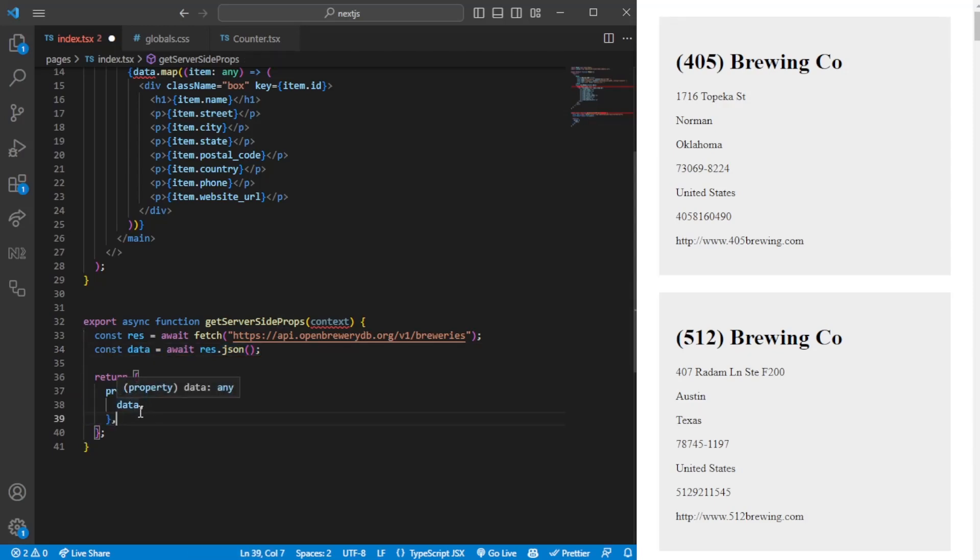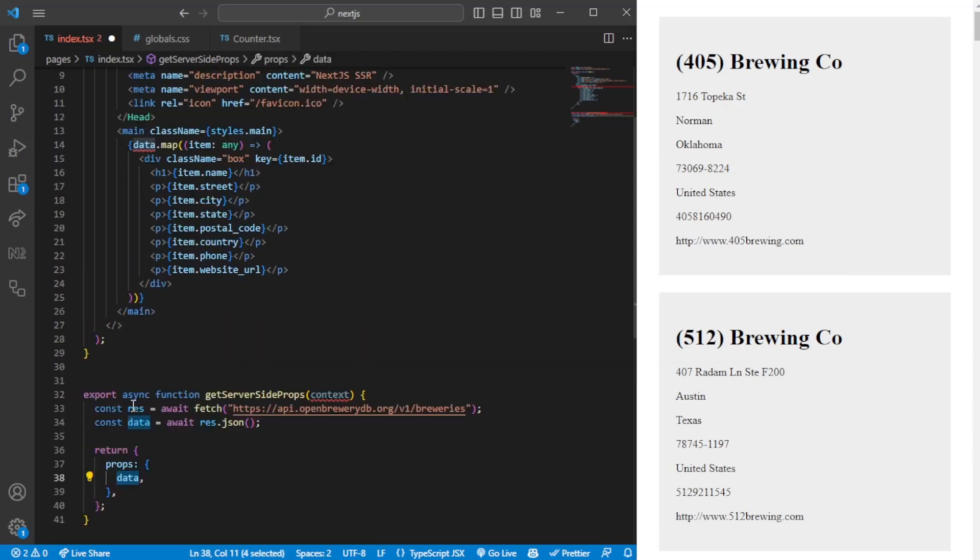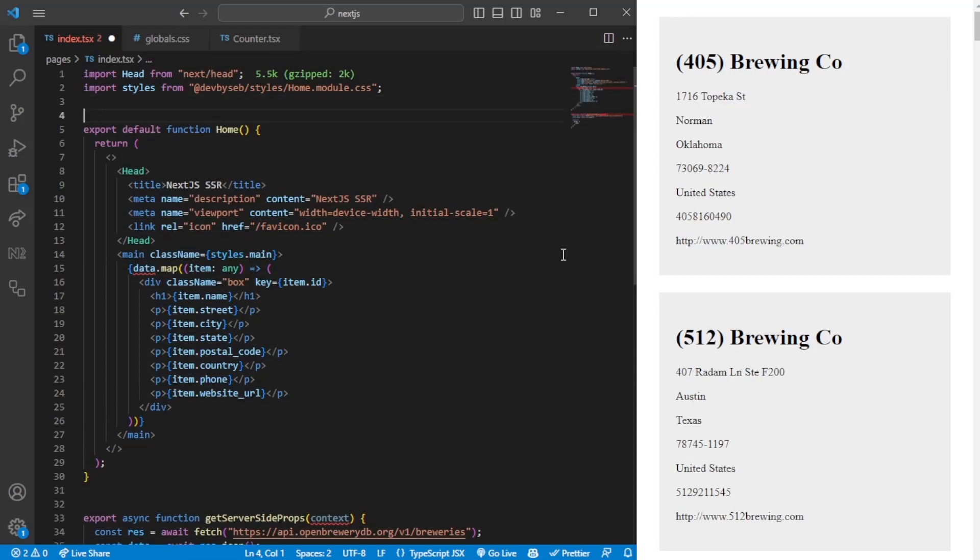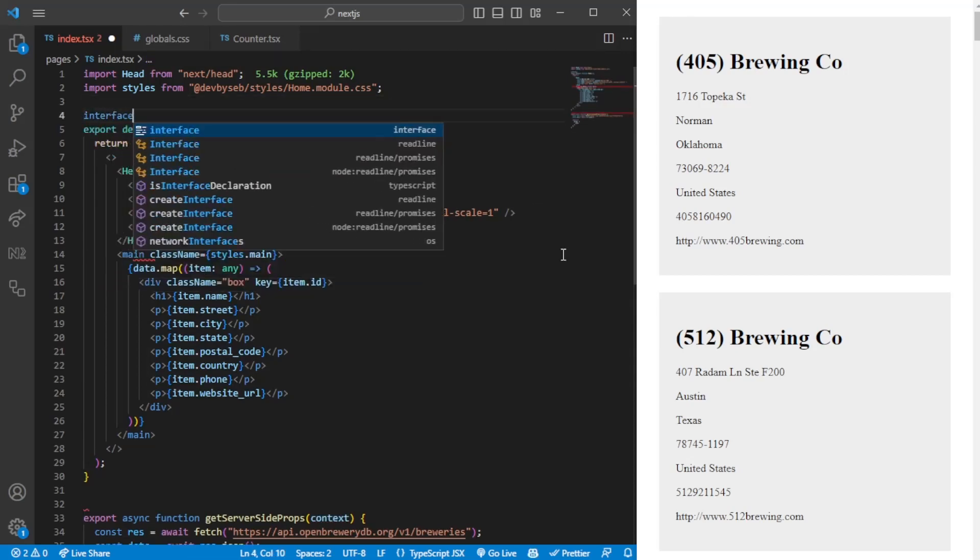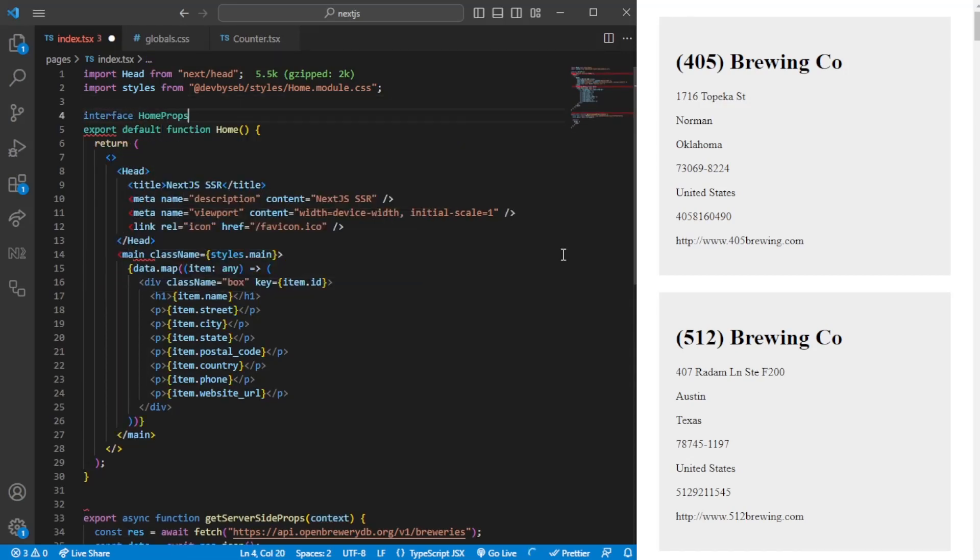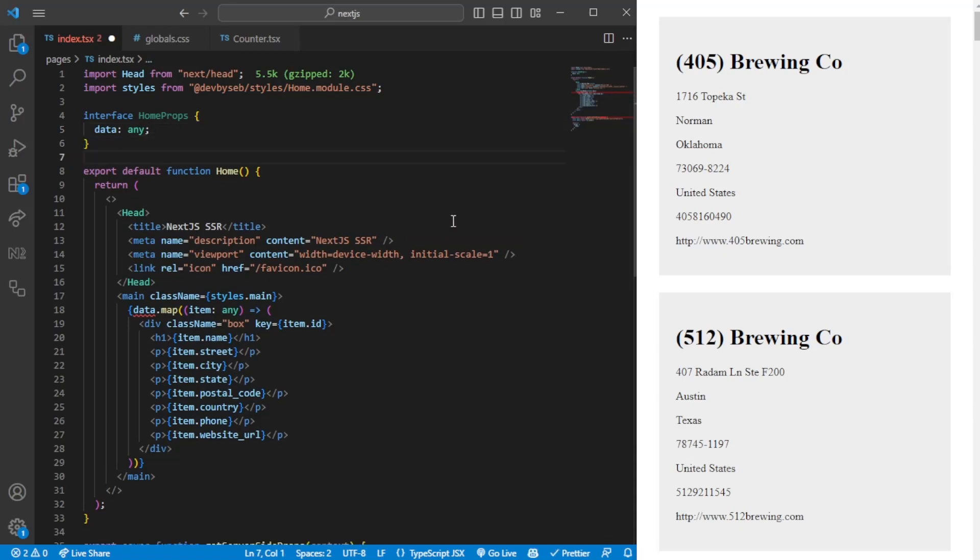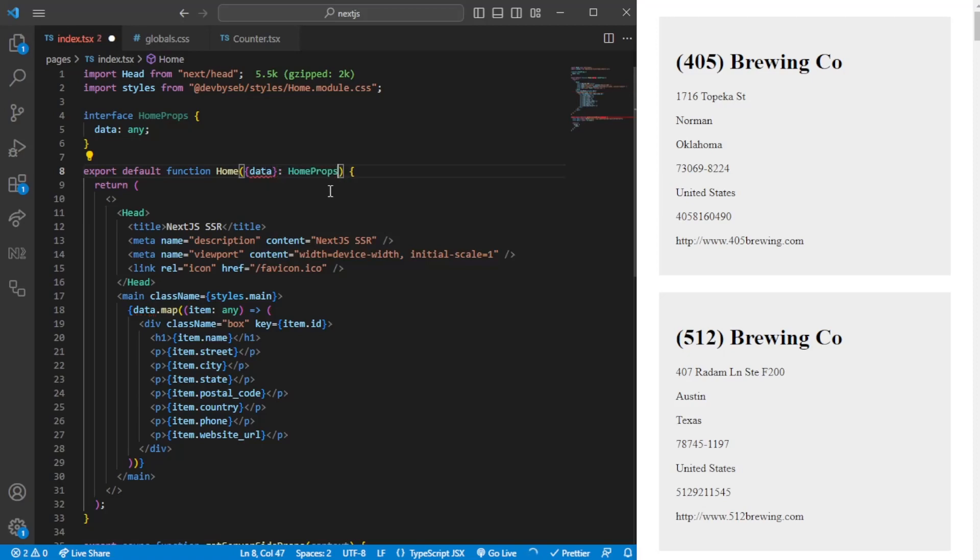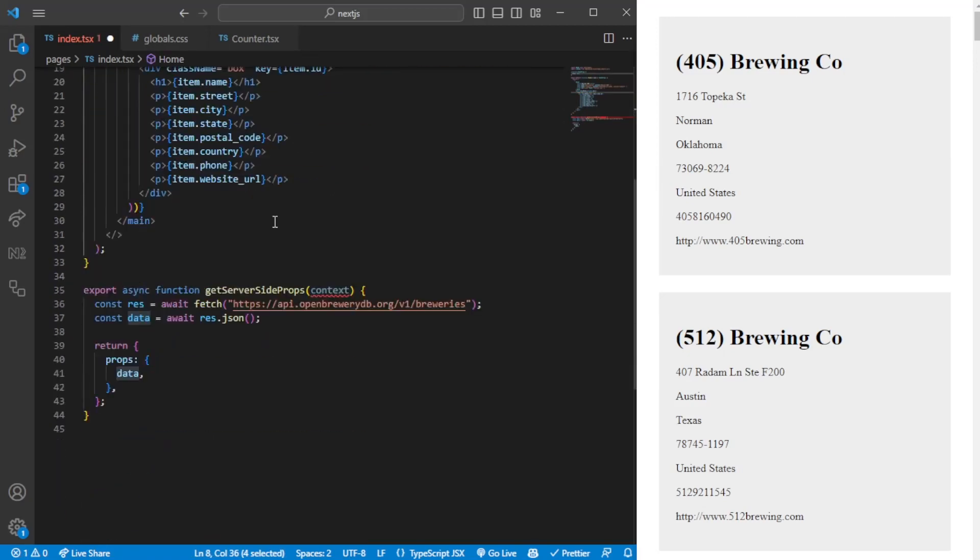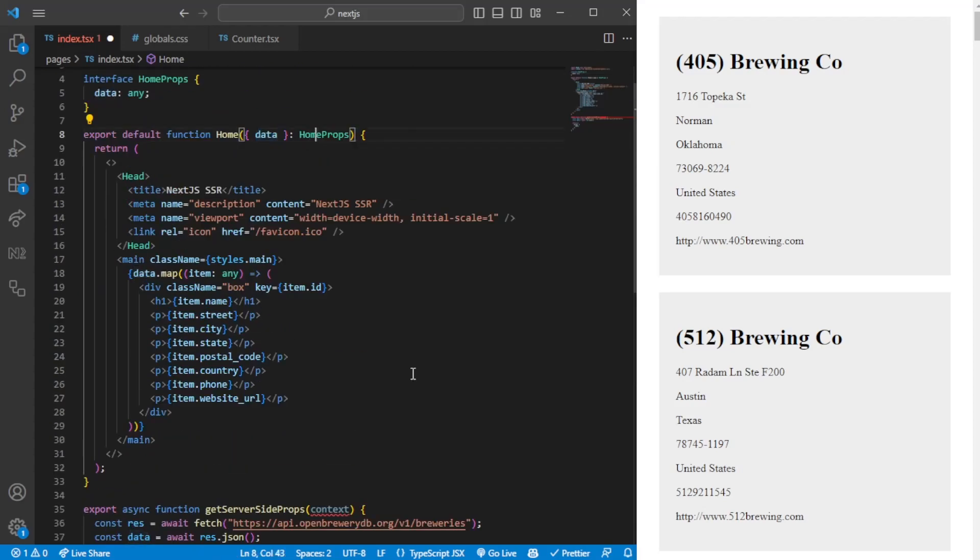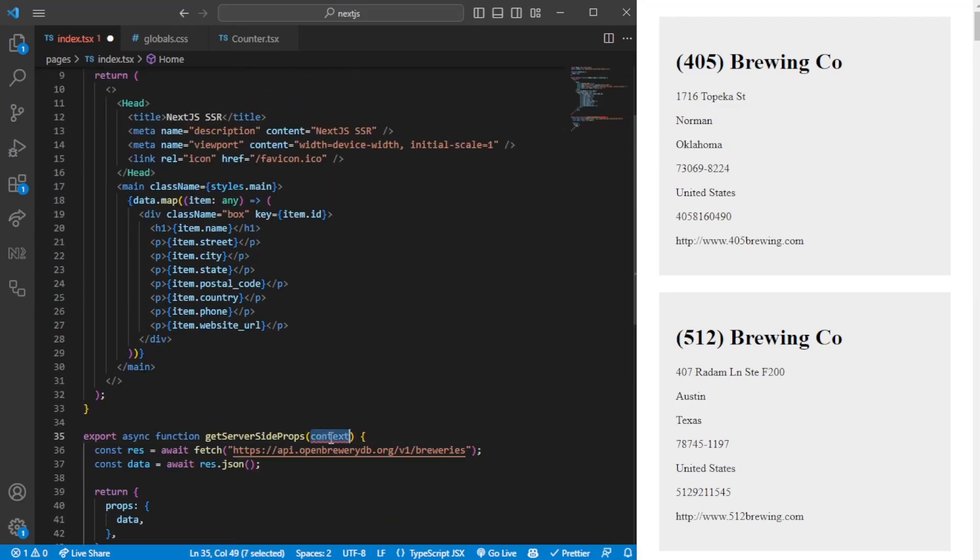When we pass in the props as data, it will become available in the home component. We could go ahead and say home props data - for now we're not adding any types whatsoever. In this case, we could say data from and we destructure from this interface. If I would add something else, it would just give us an error.